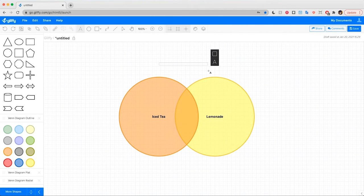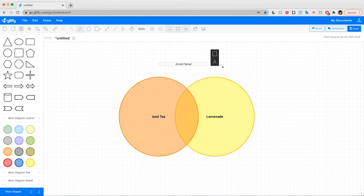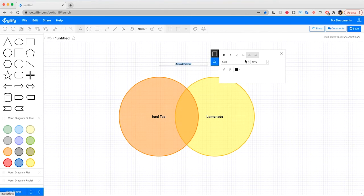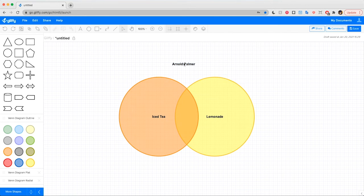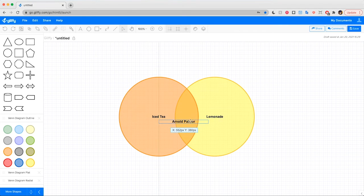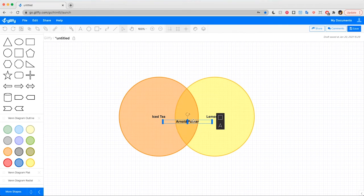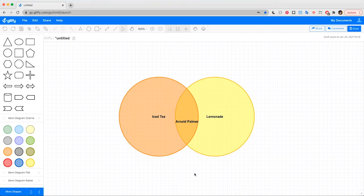I'm going to type Arnold Palmer, and I'll make it match those other two, change its size, put it in bold, and then you can drag and drop this shape around the canvas just like a normal shape. So I will put it down here right in the middle of those two to complete our Venn diagram.